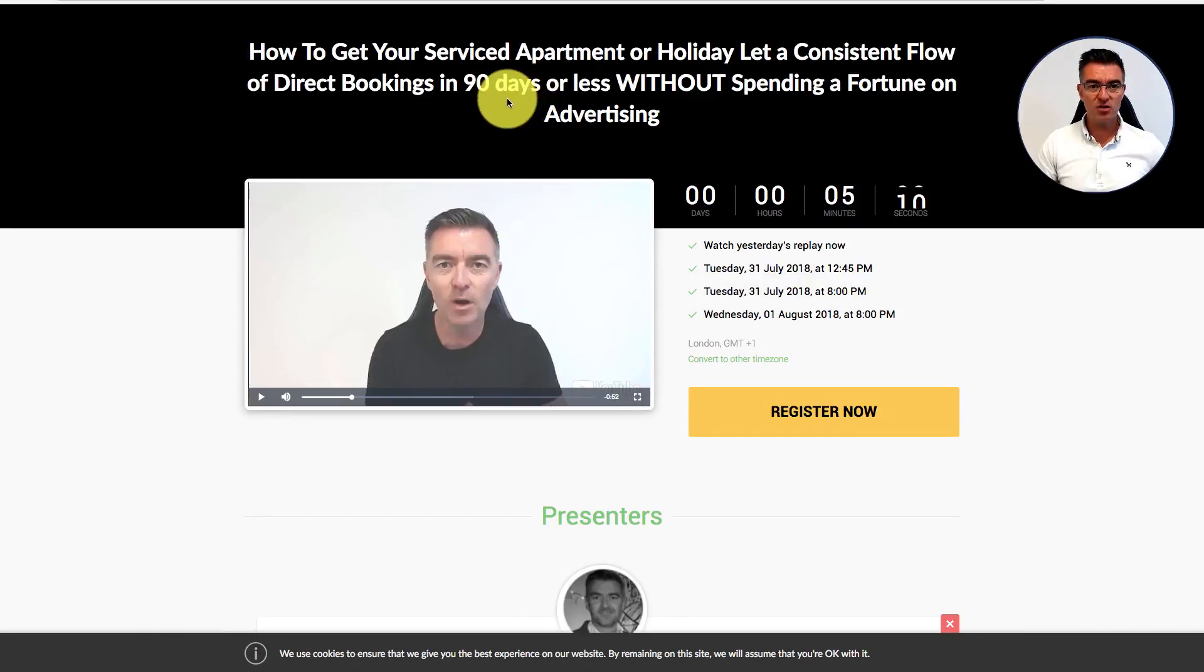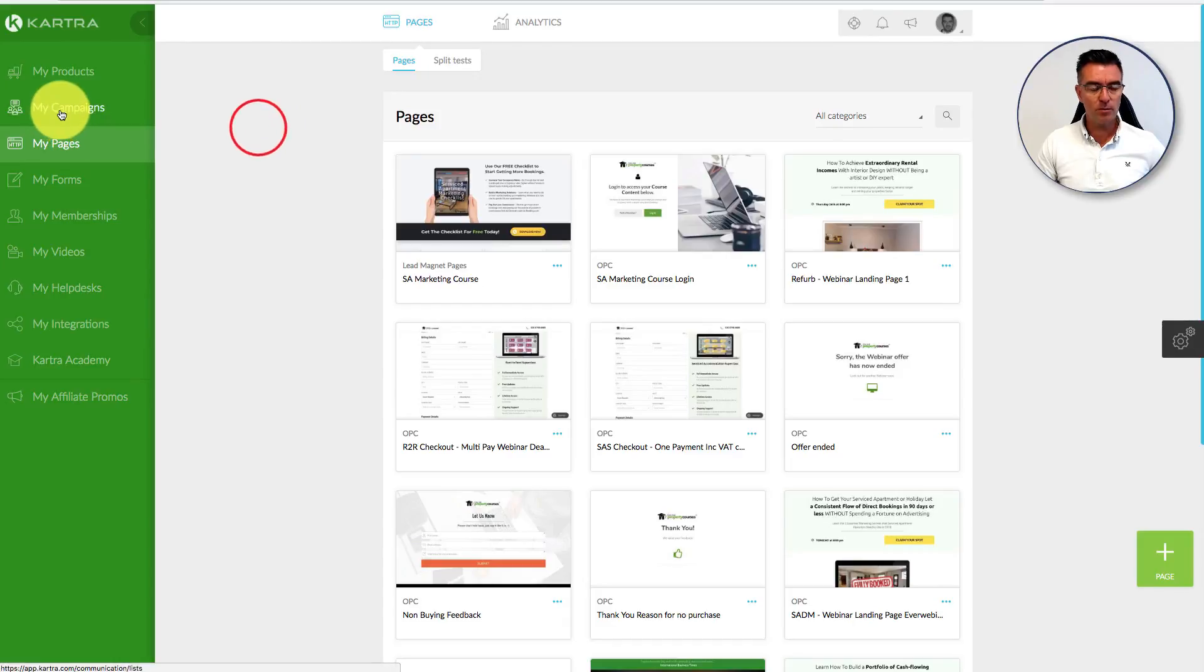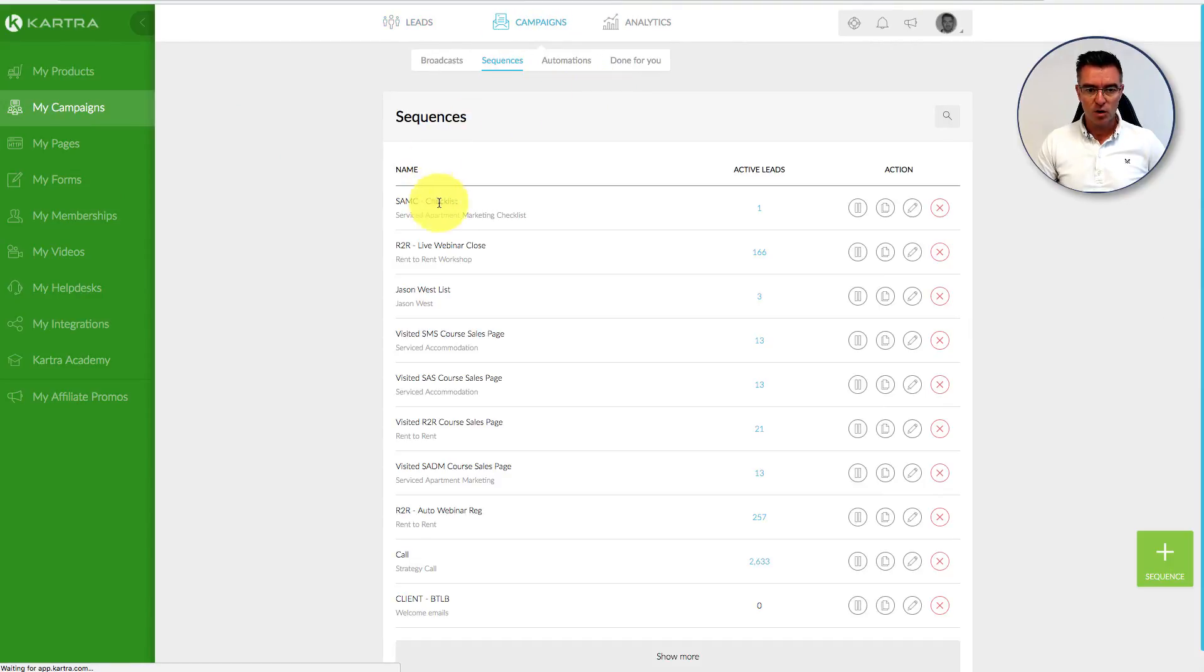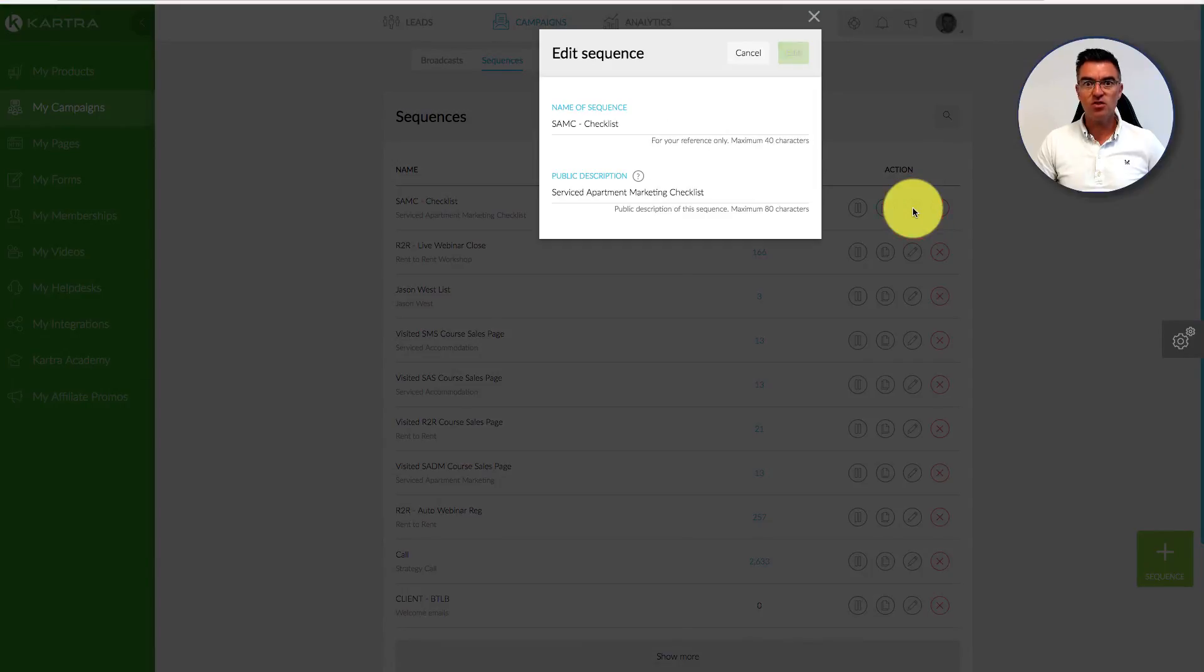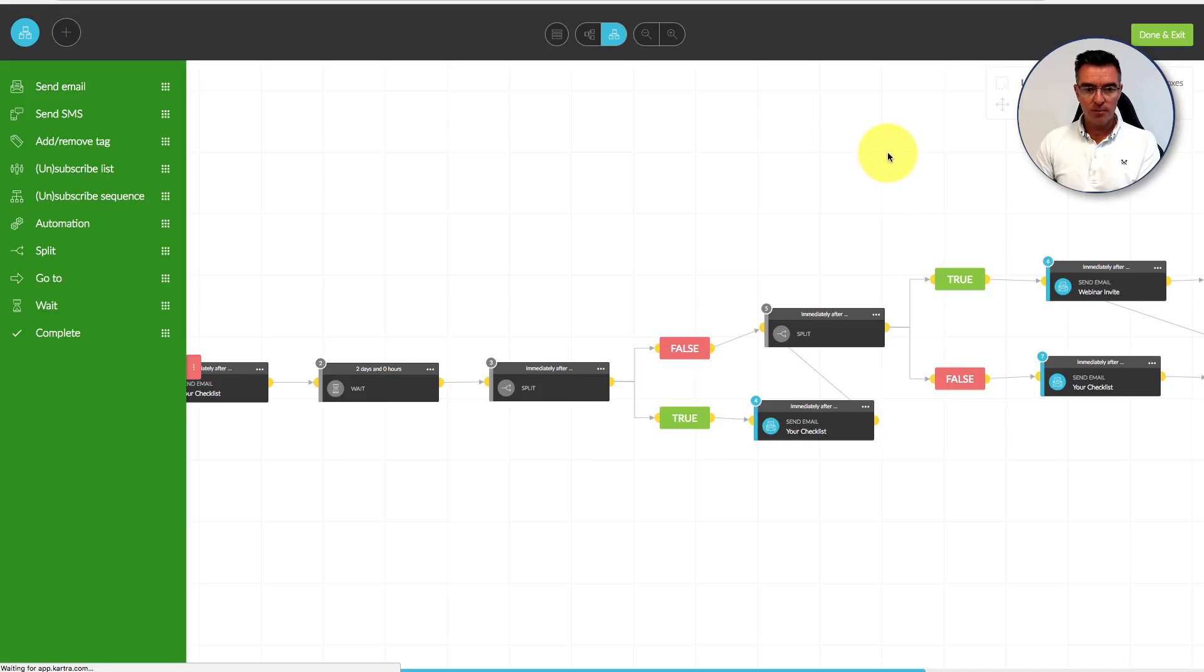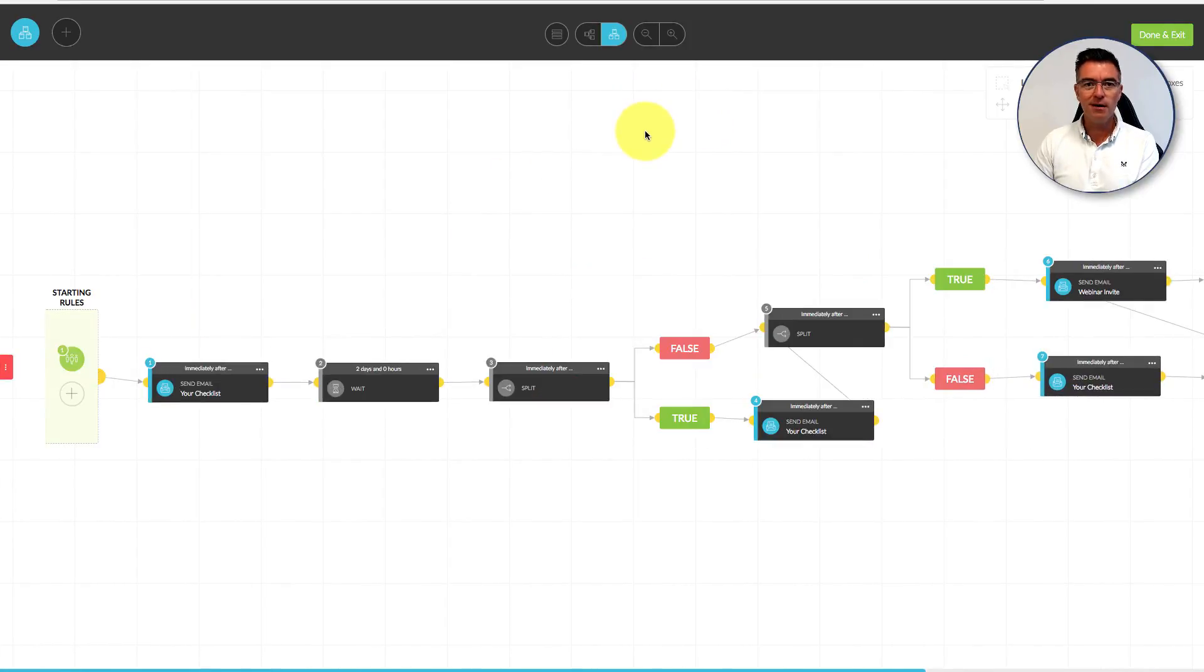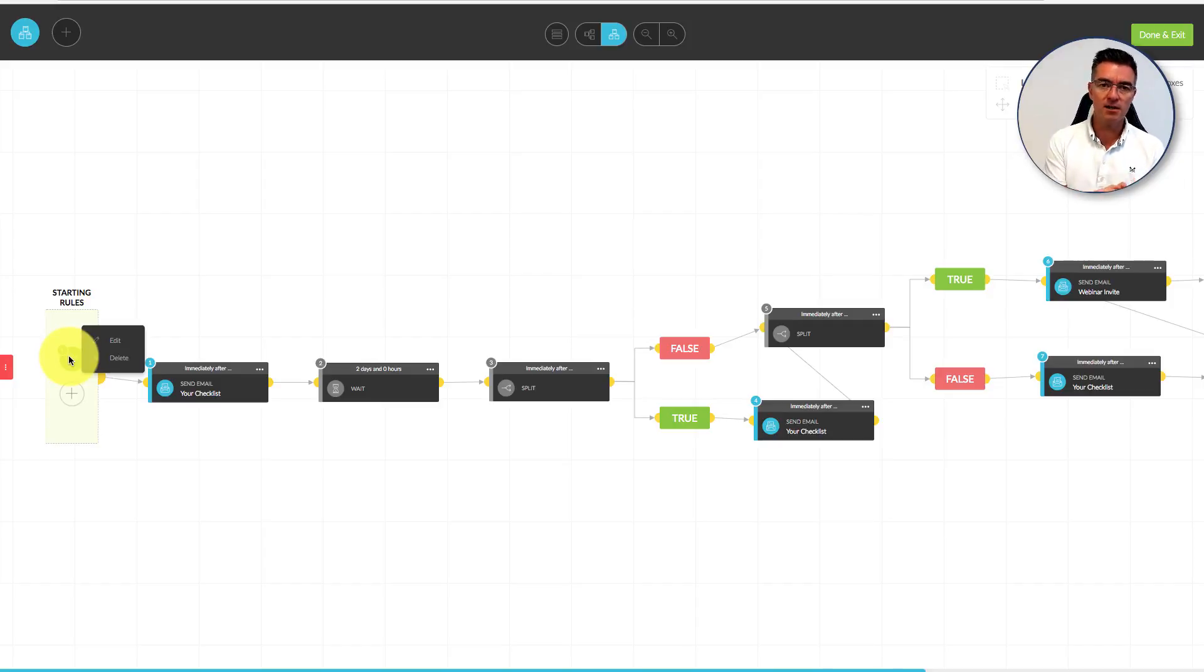If they decide to leave and not bother registering, it's fine because we have a very powerful follow-up sequence. If we go to my campaigns and then up here sequences, we'll go to this one. I'm going to edit this so you can see how powerful Kartra is to create funnels. The starting rule for this sequence is that they have joined the email list, and they get put on that list automatically when they've downloaded the free checklist.